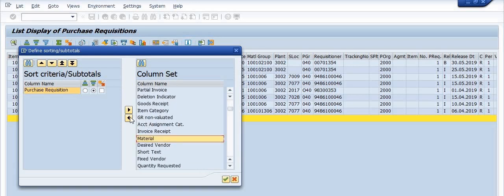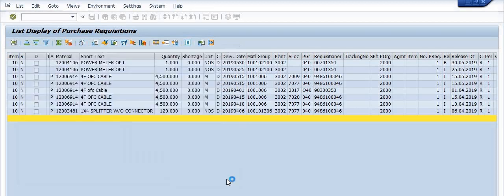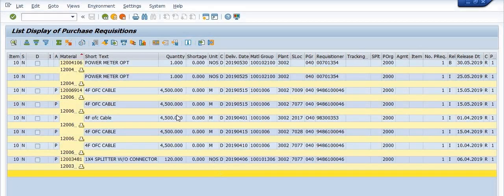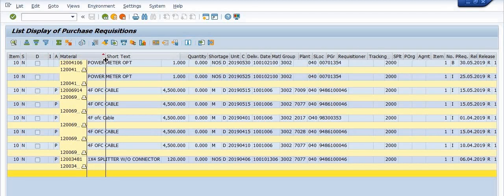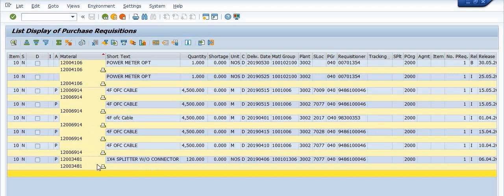I want to apply a subtotal on the records. I have applied the subtotal, and depending on the subtotal criteria, we get the records of the purchase requisitions grouped by each material.